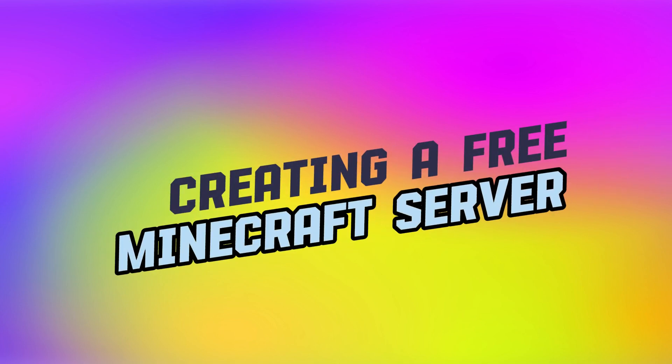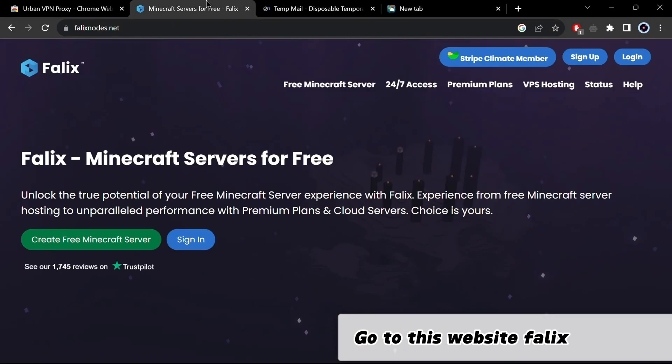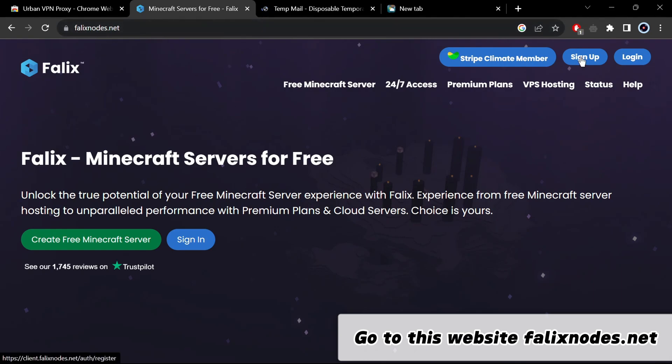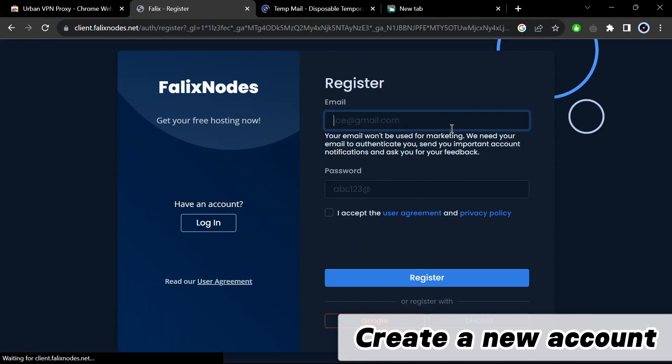Creating a free Minecraft server. Go to this website falixnodes.net. Create a new account.